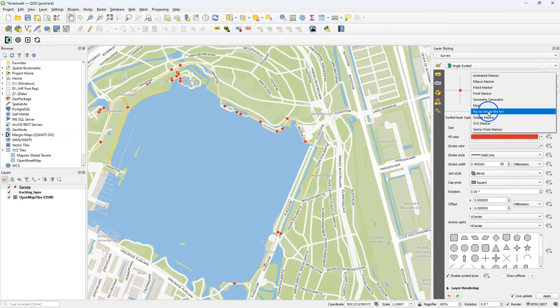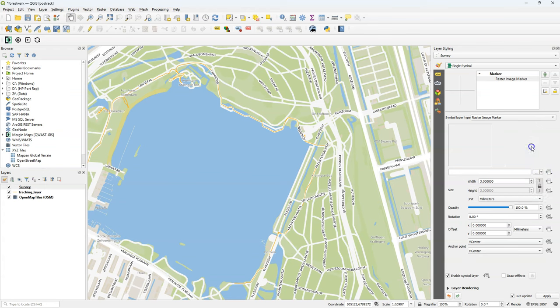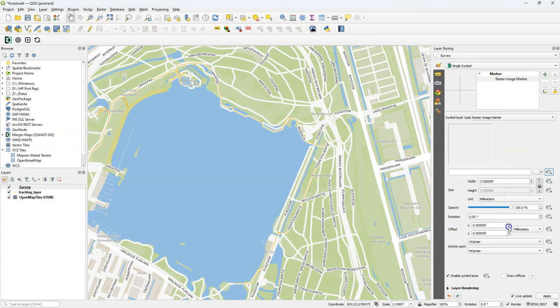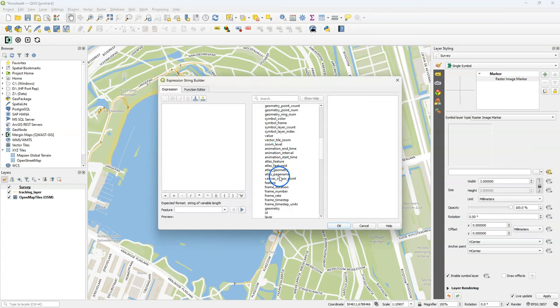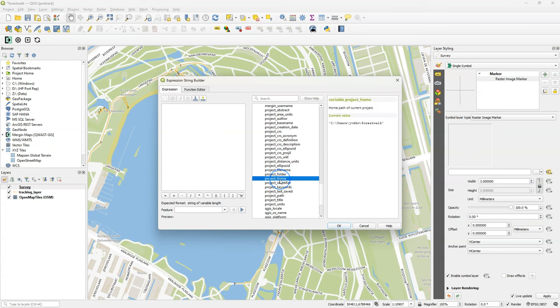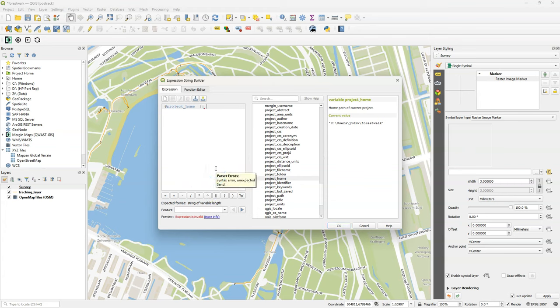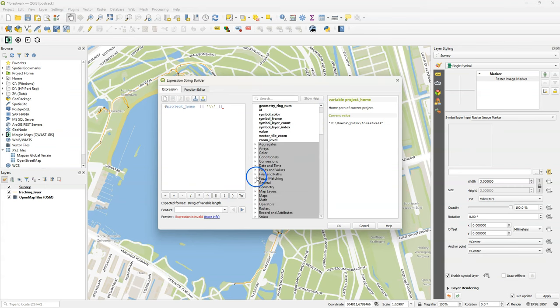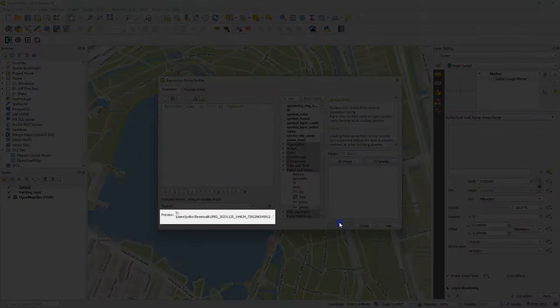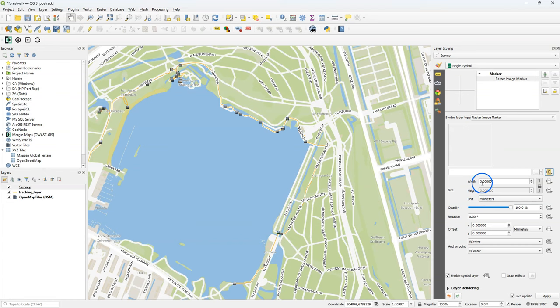I select simple marker and I change it to raster image marker. And instead of choosing a file here, I want to of course link it to the pictures that were taken. And I can do that by data defined override and there I can make an expression. And to go to variables and there I need the project home variable, which is the home folder of our project. You see there the current value and that's correct. And then I need to formulate the path by adding some strings. And I need to have a backslash, but the backslash is an escape character, so I use two. And then I also add there the field with the file name of the photo. So here in the preview you can then see that that is now correctly formulated.